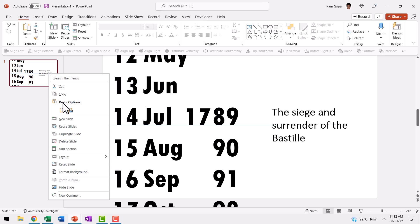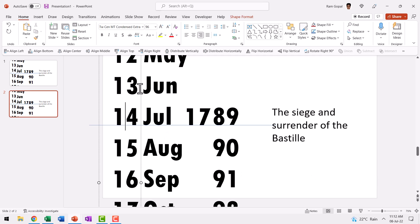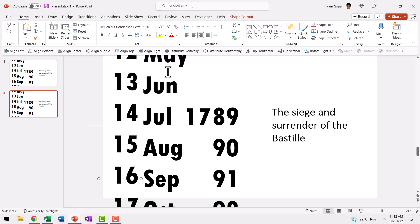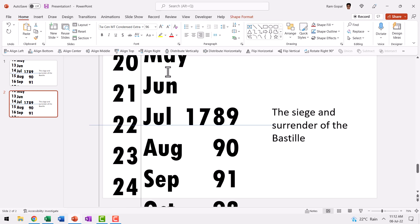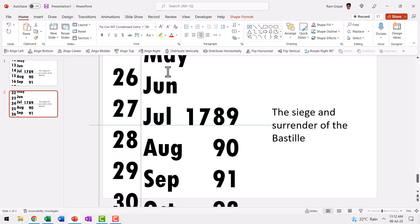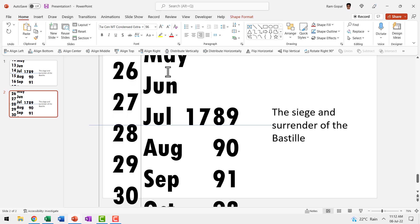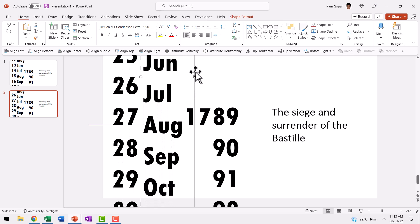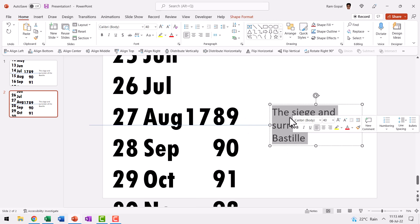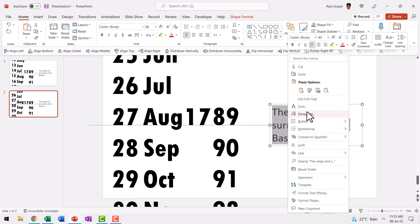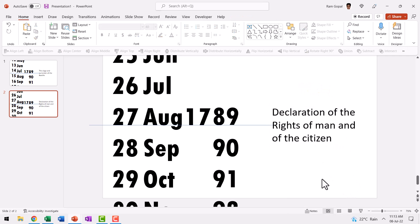Now that we've got our first slide in place, let us duplicate this by using right click and duplicate slide option. The next important date is 27th August 1789. So you know what the routine is. You select the numbers and go all the way till 27. So this is done by using our up arrow key, as I mentioned earlier, so that we are able to retain the alignment and then let us adjust the month here, which is August and it is the same year 1789. The event here is the declaration of the rights of man and the citizen. So that is what is written here.